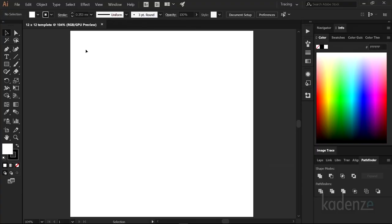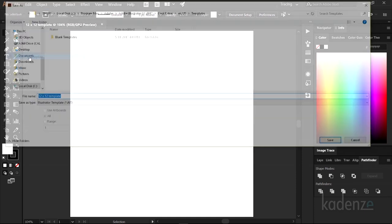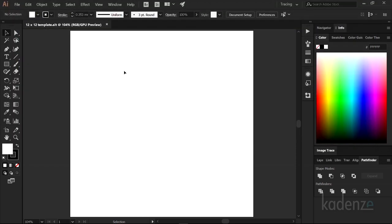Now if it says CMYK, then we'll have a problem we have to fix. Now that we have a white 12 by 12 artboard, let's go to the file menu and select save as template. Great. Now whenever you open a new drawing, you can choose this template or any other ones you make and it'll always look the same.